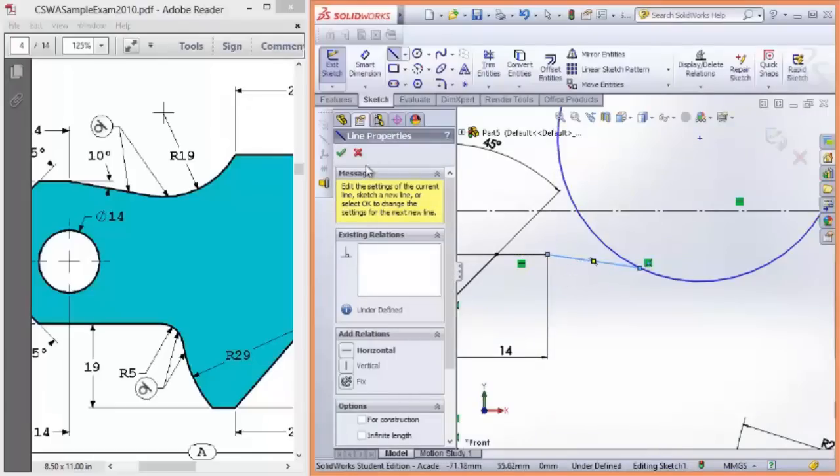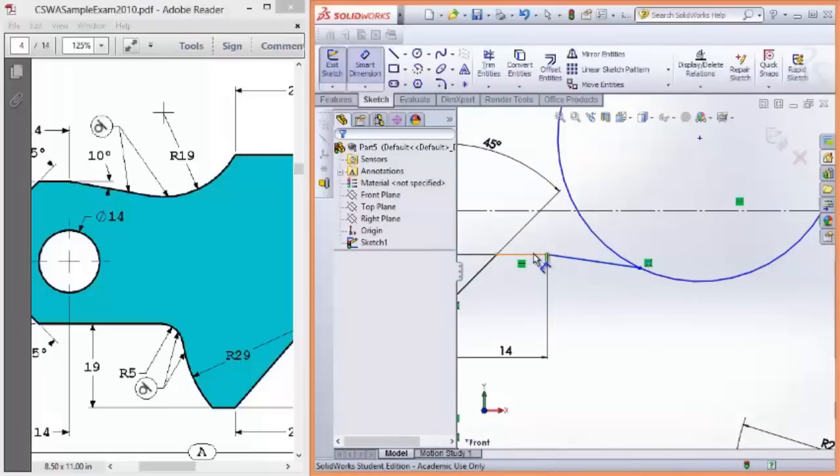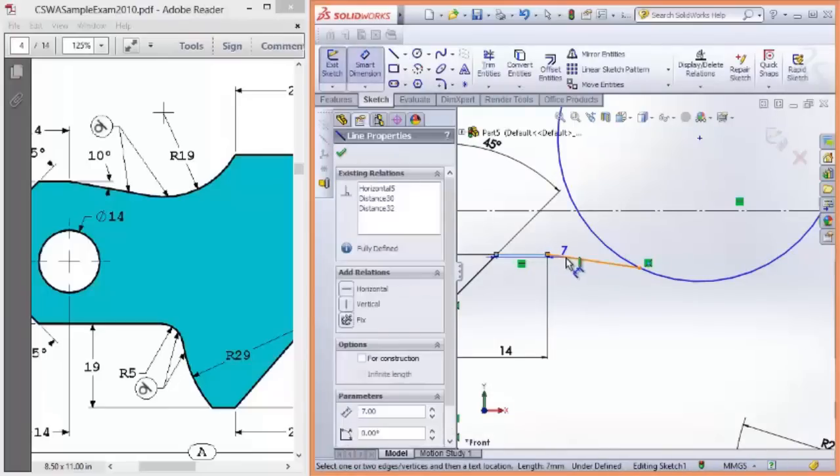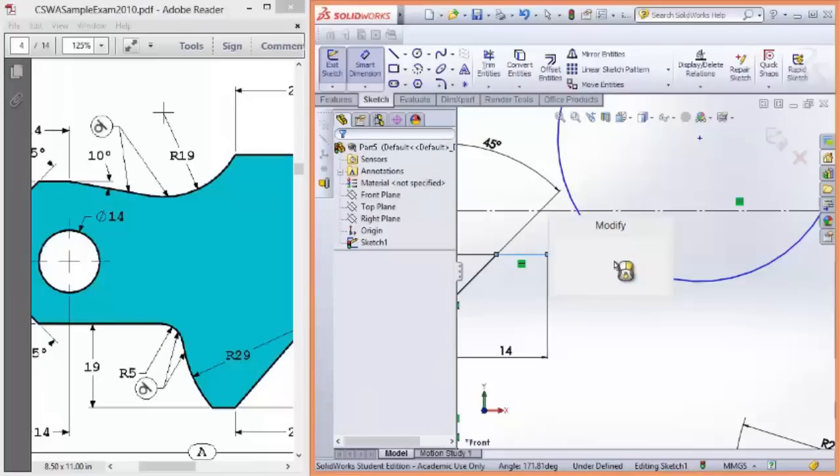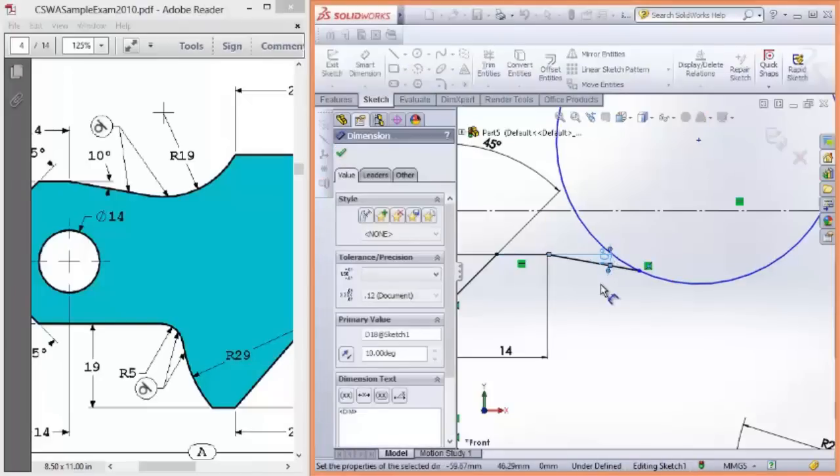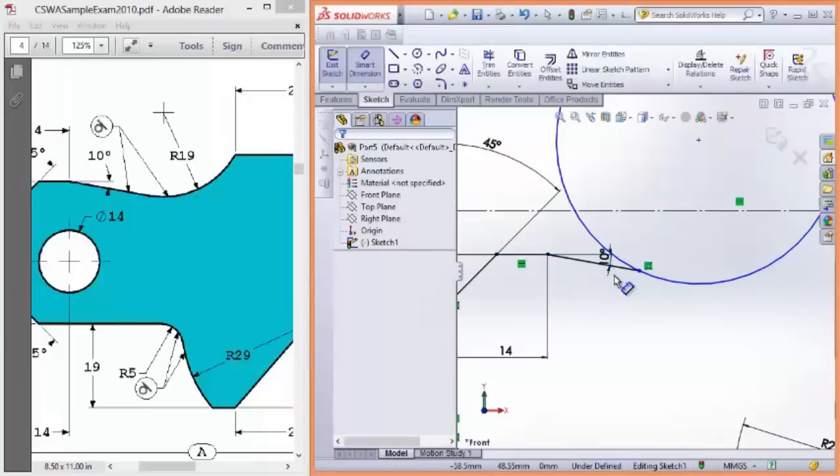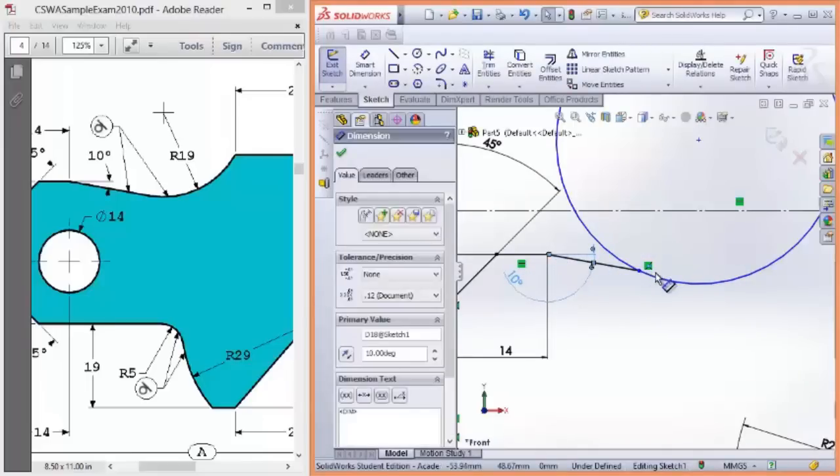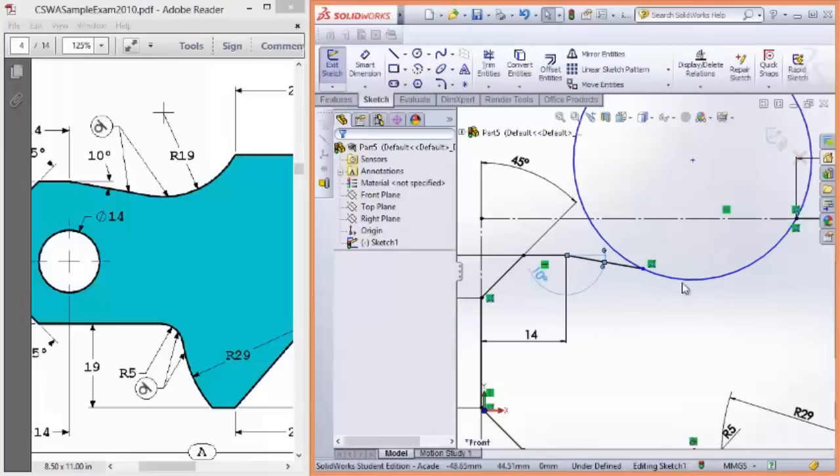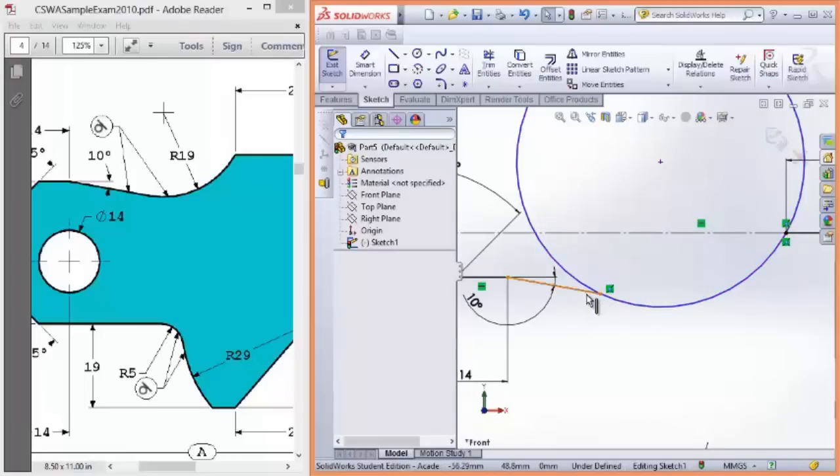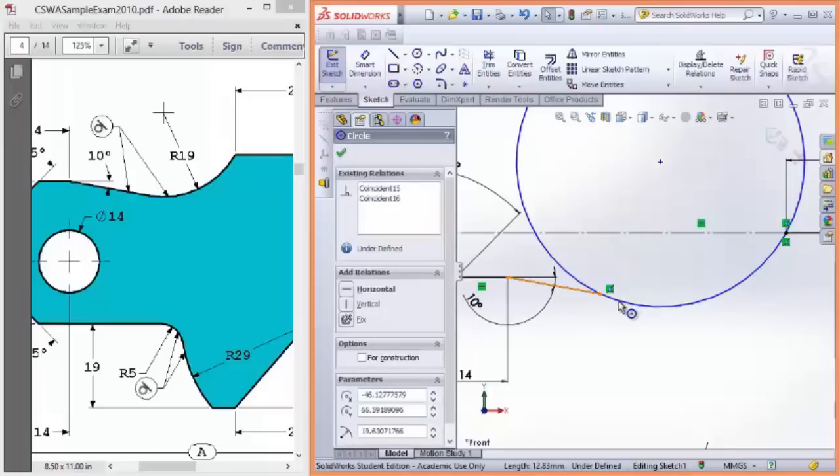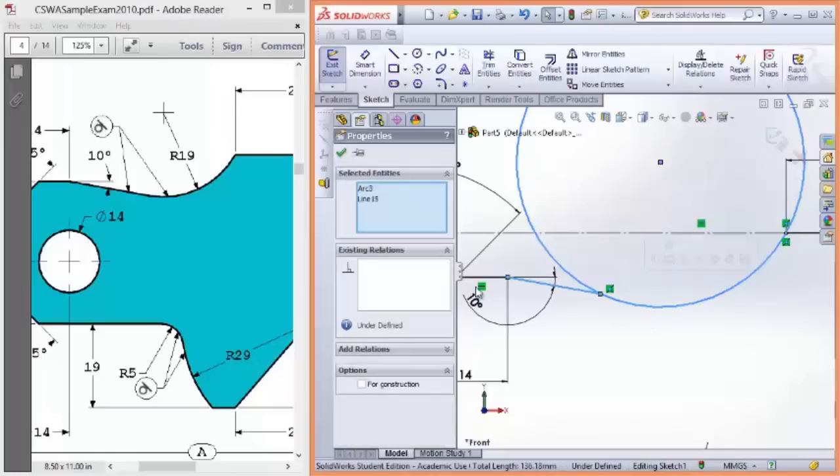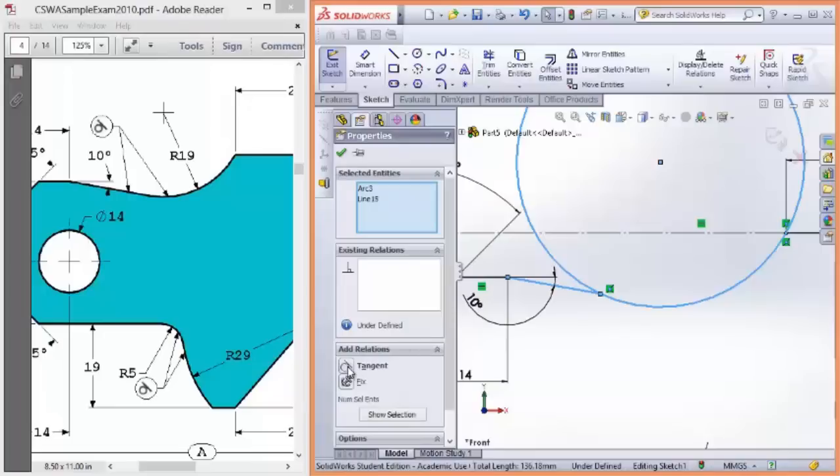Great. And then I'll add my smart dimension as I go. And that is 10 degrees. Once you have a smart dimension in there, you can move it around and change the position on the screen. To make the straight line tangent to the circle, hold down shift and select both the circle and the line. Add relation. And select tangent.